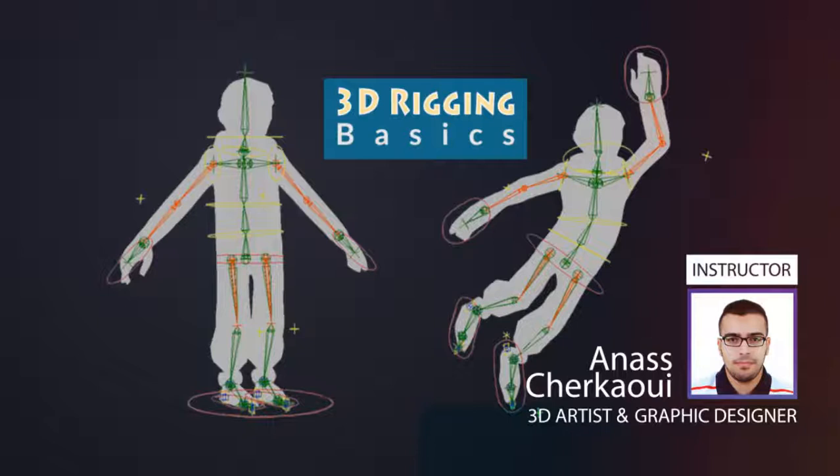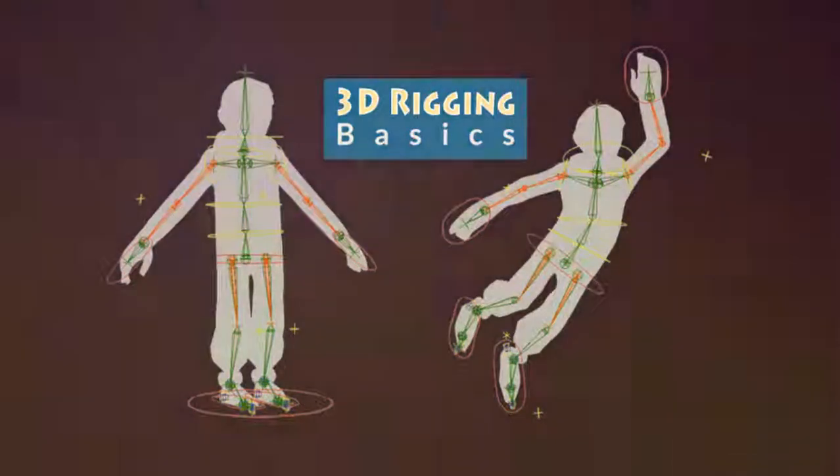In this course you will learn the fundamentals and building blocks of 3D Rigging as well as the essential terms and definitions and build a solid foundation in Rigging.